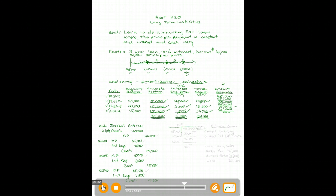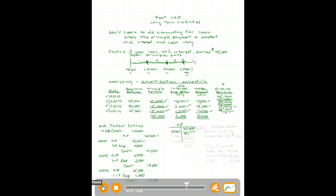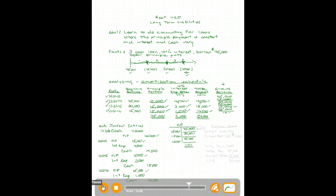Let's look at the Notes Payable account in the general ledger. We post the borrowing of forty-five thousand, then a principal payment of fifteen thousand brings the balance to thirty thousand. Another principal payment of fifteen thousand brings it to fifteen thousand. The final principal payment of fifteen thousand brings the balance to zero — the loan is paid off.